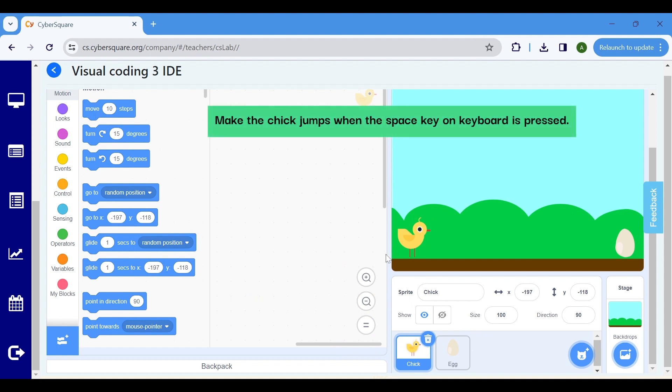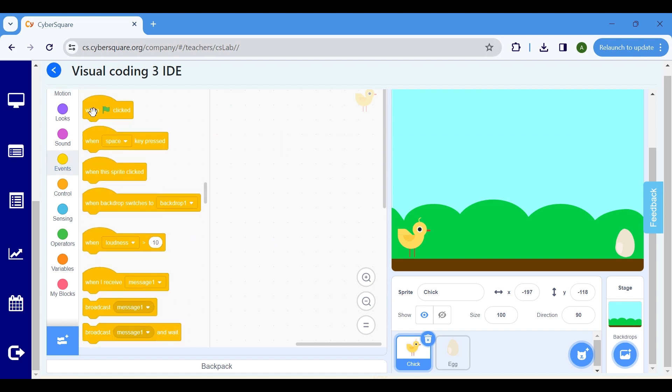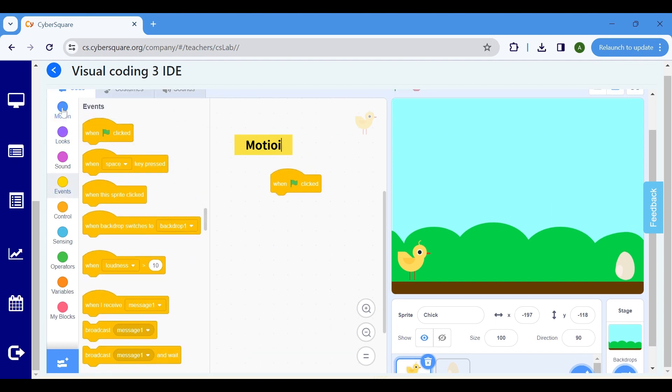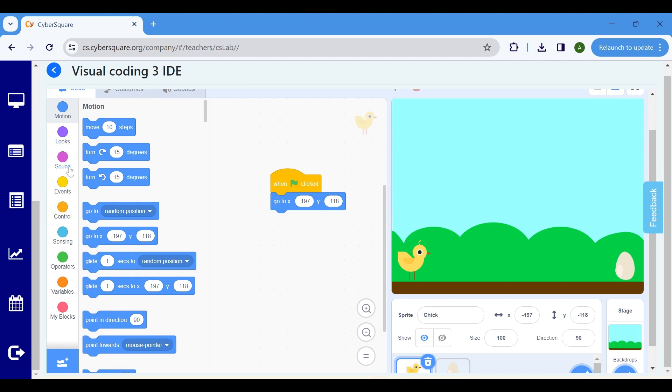Here we want to make the Chick jump when the Space key on keyboard is pressed. Go to the Events block and choose when Flag clicked. In the Motion block, select Go to X to ensure the Chick starts at the specified position when the program begins.